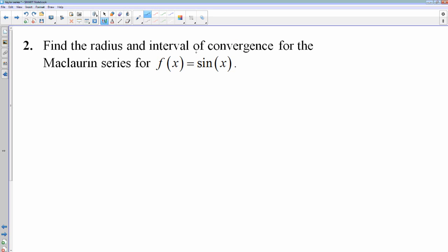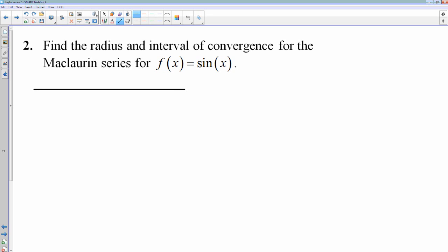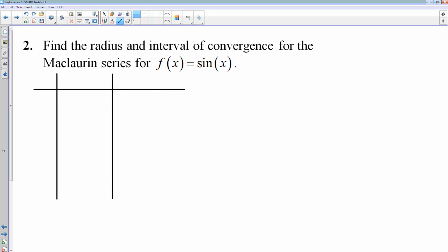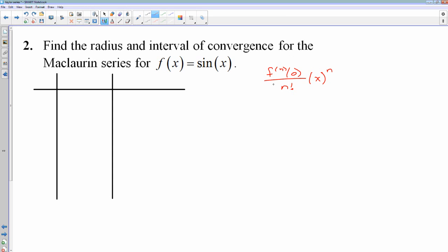Find the radius and interval of convergence for the McLaurin series for sine x. We're going to do the same thing we just did — set up a table. For a McLaurin series I need several derivatives and their values, and since it's a McLaurin series it's around x equals 0. So I'm doing the nth derivative at 0 over n factorial times x to the n power. That's what I've got to figure out with the table using however many values of n I need in order to see the pattern.